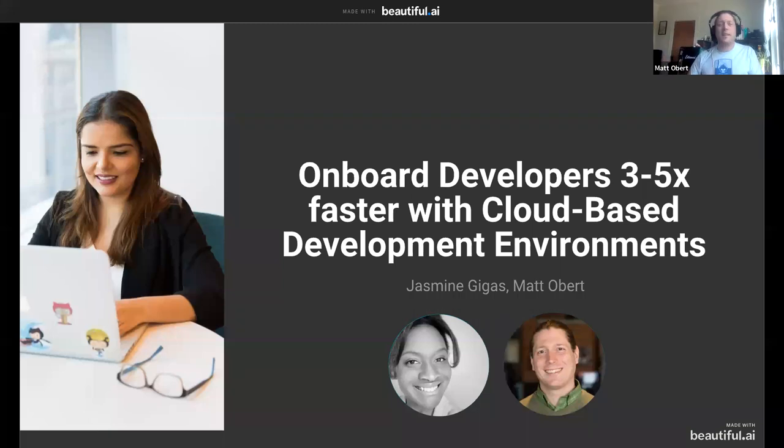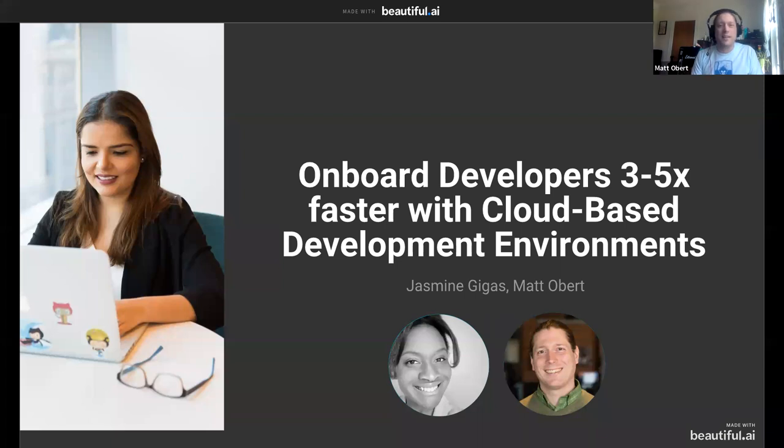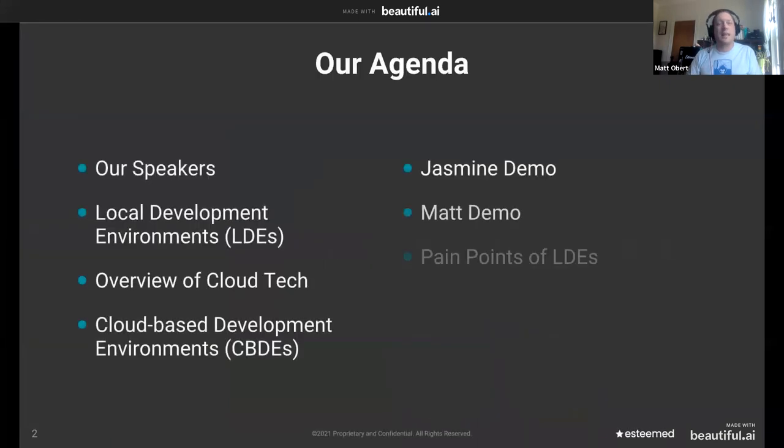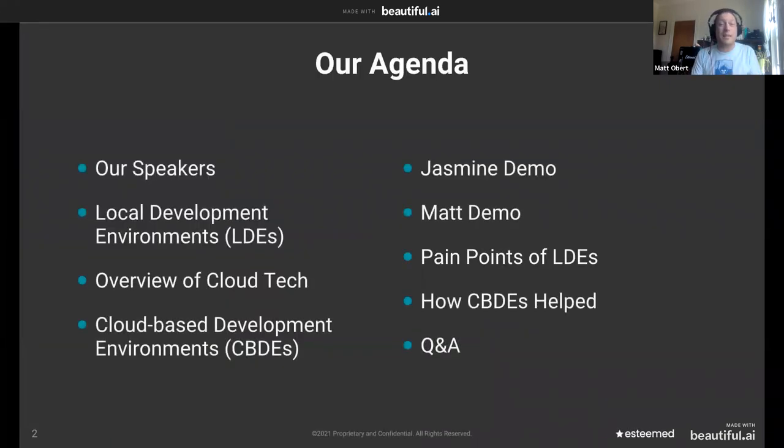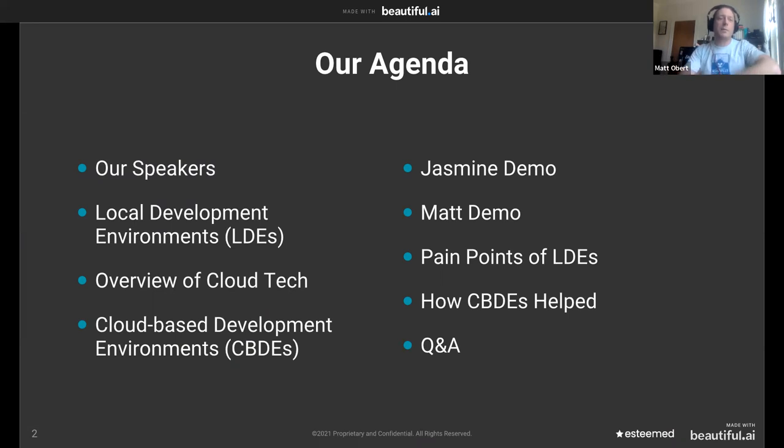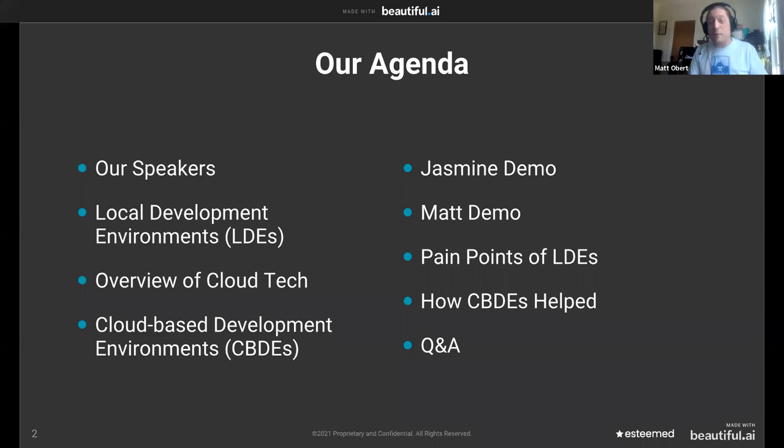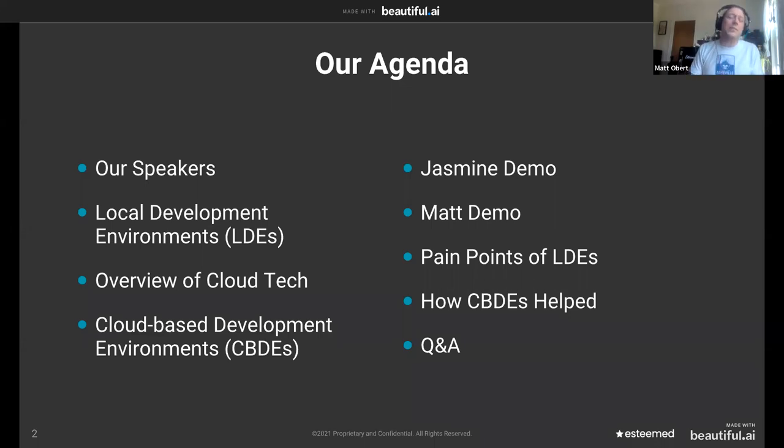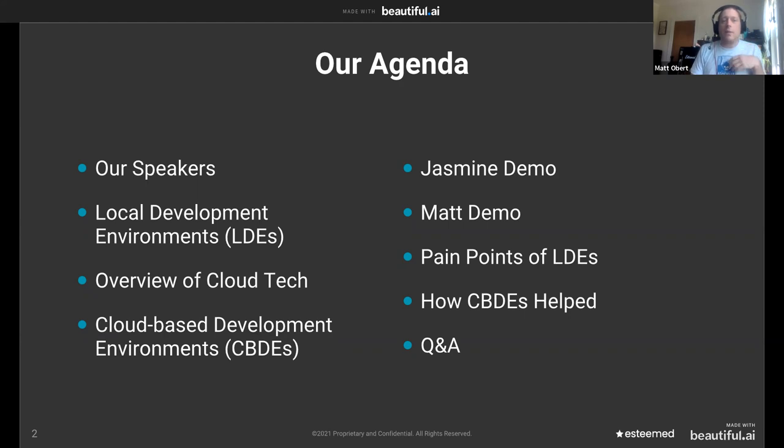Thank you. All right, guys, can you see my screen? I got some slides up on there? Yes. Fantastic. I'm going to just get started then. Clicking on it makes it work. So here's our agenda for today. We're going to introduce ourselves. We'll talk about local development environments, a little bit about cloud tech. We'll talk about cloud-based development environments. And then we're going to do a live demo, which is actually a prerecorded live demo, but we did it very recently. It was live when we did it. And then we're going to wrap up with a little bit of a recap on the pain points of the local development environments and how cloud-based development environments helps. And if we do it all quick enough, we'll have time for some questions and answers.